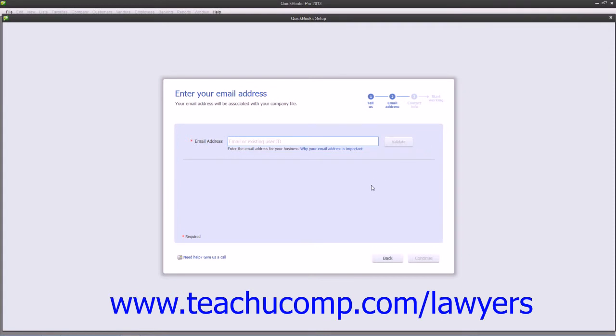If you already have an Intuit account, then enter the associated password for the account or enter a new password for the account if you're creating a new Intuit account into the boxes that then appear.